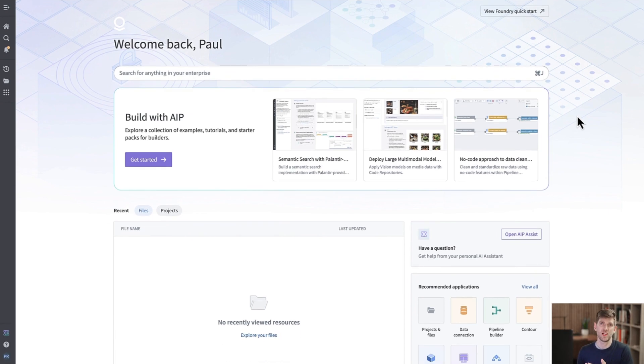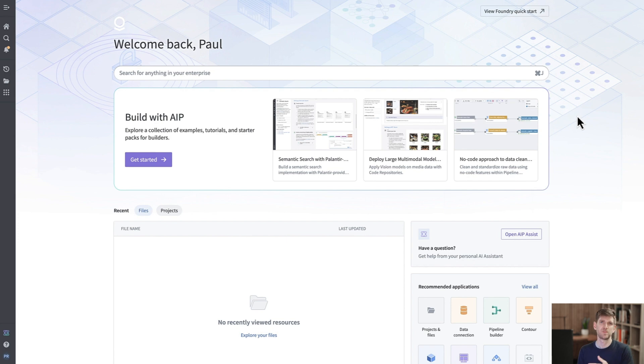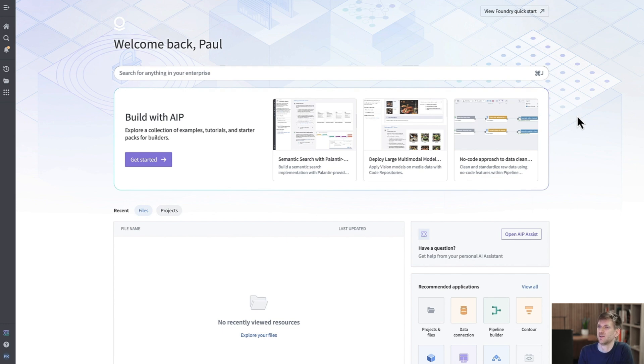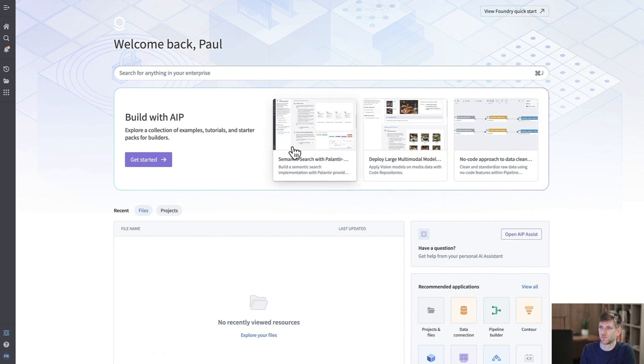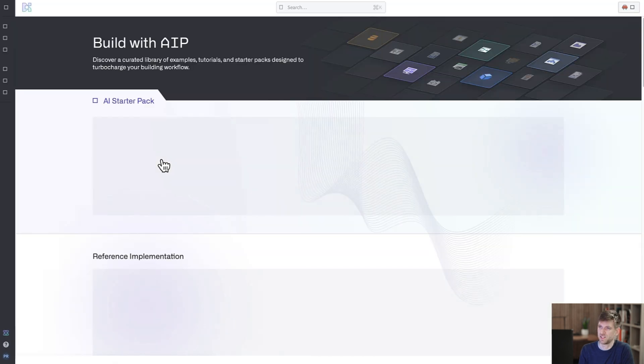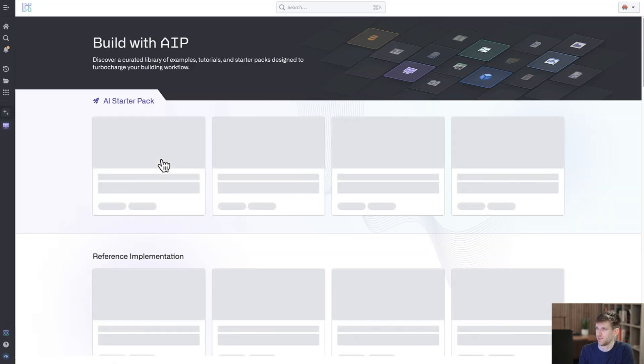Today, we'll play the role of a developer, and we want to build a document search application that will help the people in our business better search their documents. In this case, the business we're working on is a bicycle repair company. Let's take a look at AIP. We're here on the landing page, and we can see very quickly there's a prominent build with AIP section that helps us get started. So, let's click into that and see what we find.